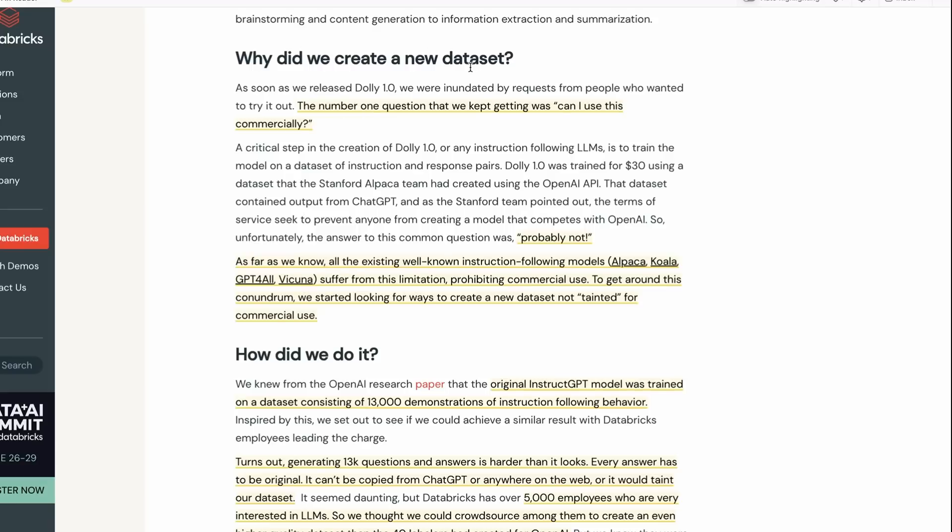As I pointed out earlier, they explain why they created the new dataset. The number one reason being that people were asking can I use this commercially and the answer was probably not. They looked around for what datasets they could use and I think they've actually made some really interesting choices here.